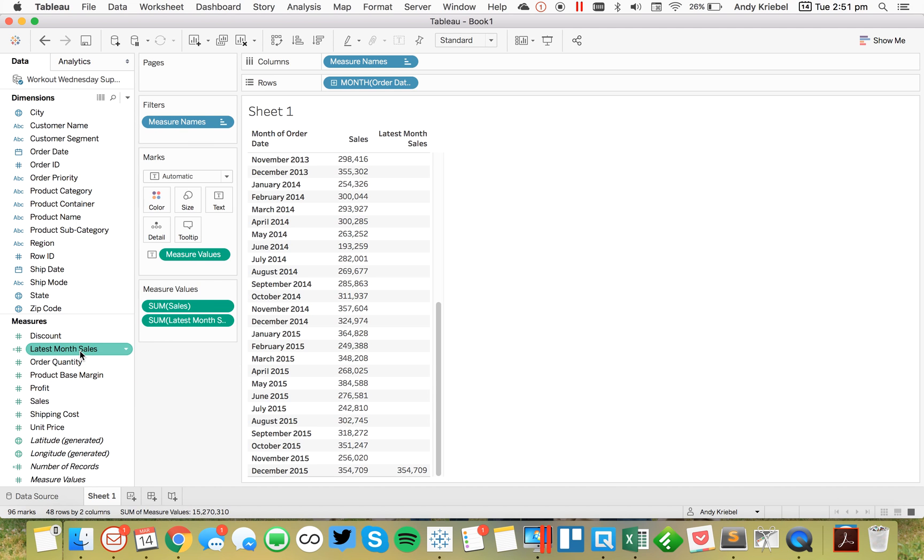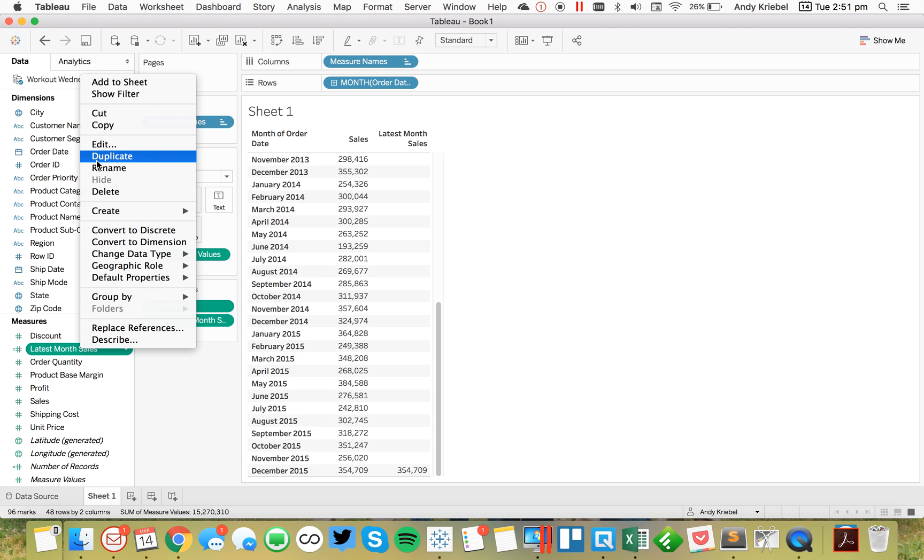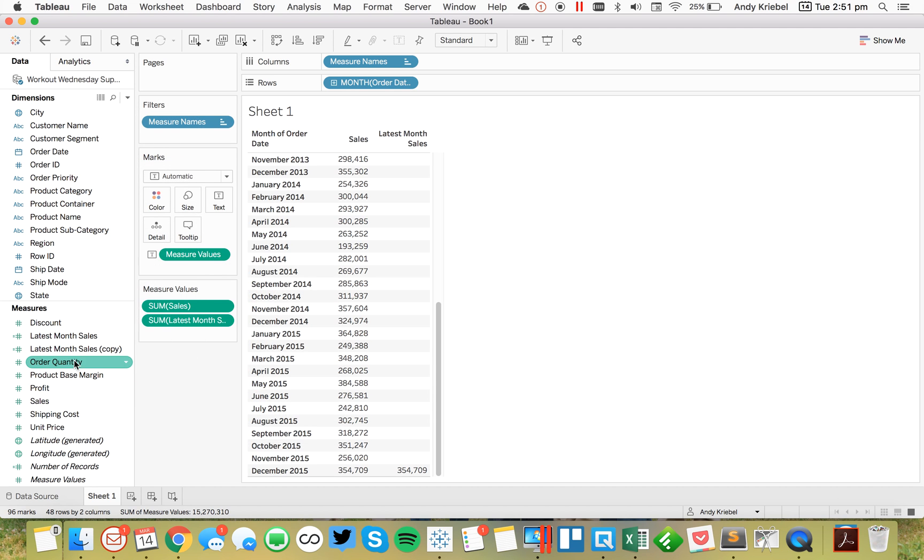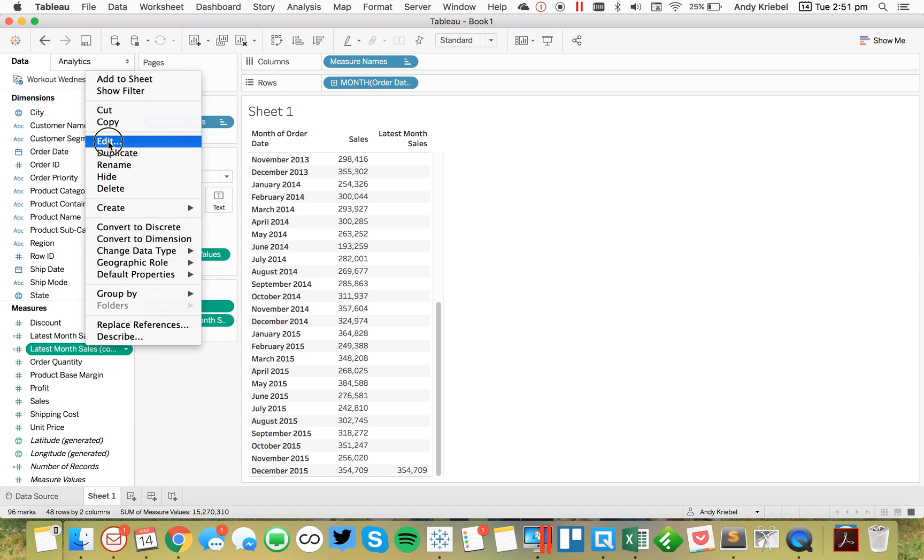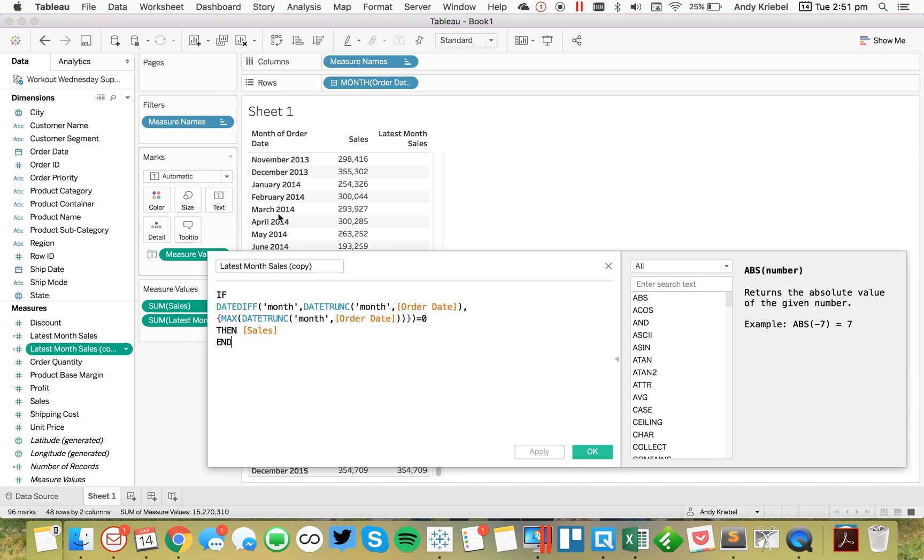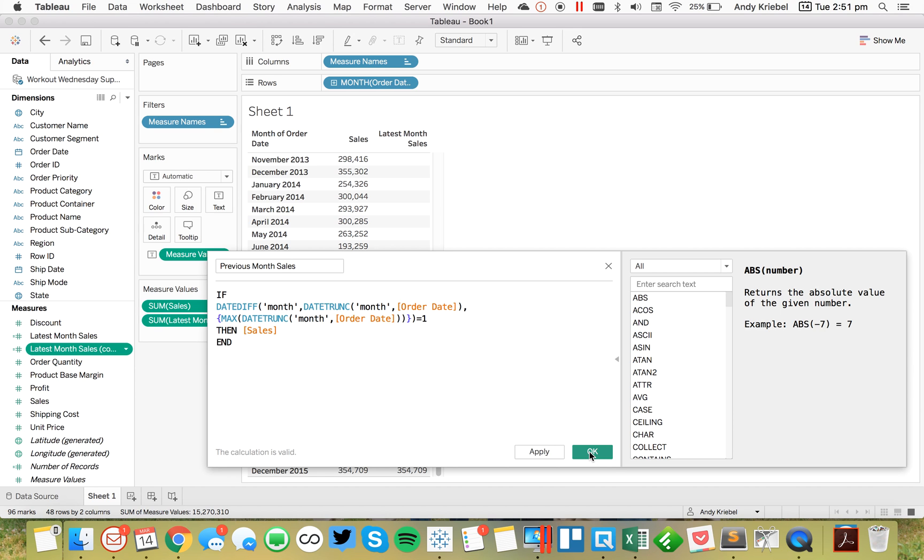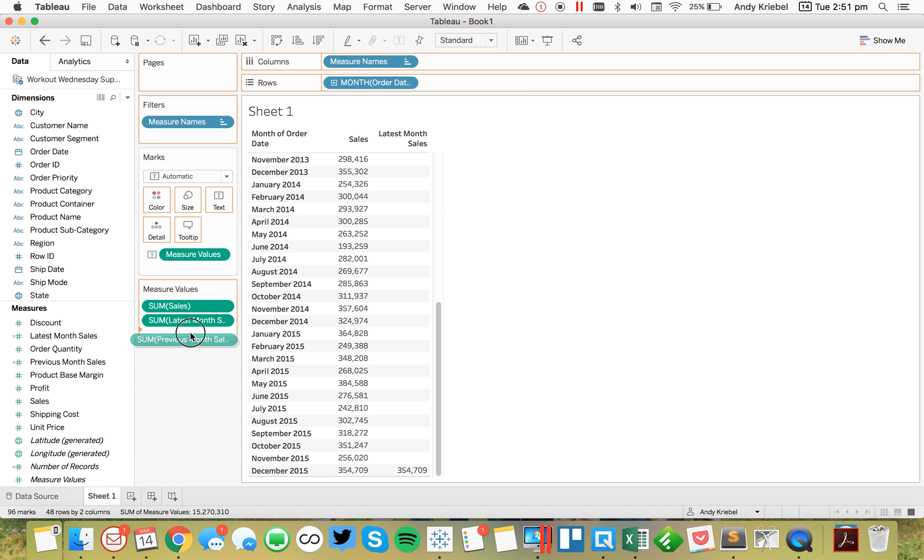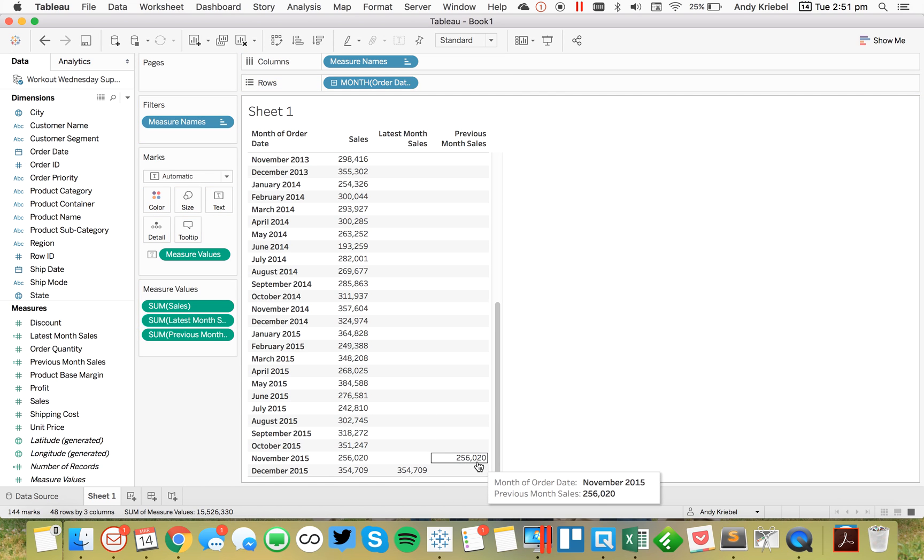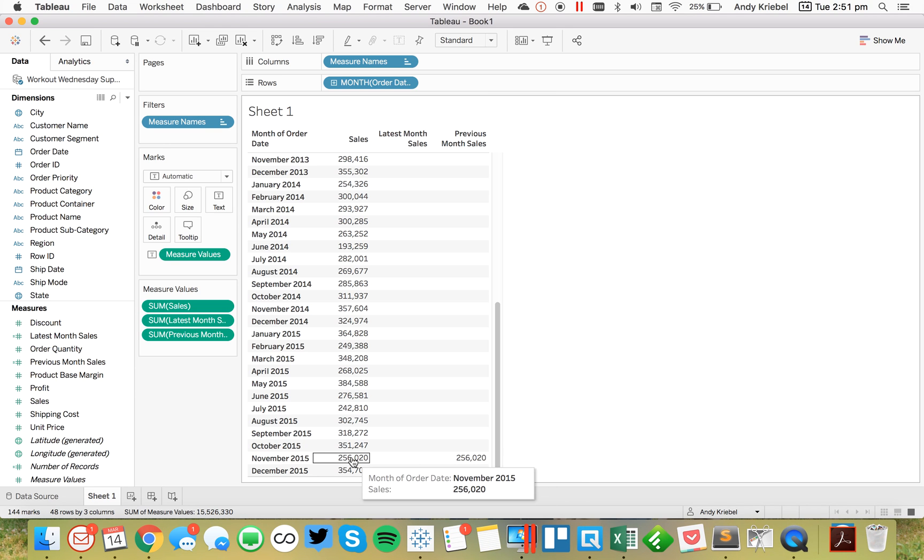Okay, so to get the previous month sales, I'm going to just duplicate this field. I'm going to edit that, and I'm going to call it previous month sales. And now I'm going to say if this is equal to one. So I'm one month different. And let's put previous month sales onto the measure value shelf. And now you can see we've got 256 and 256, which matches our sales for November 2015.